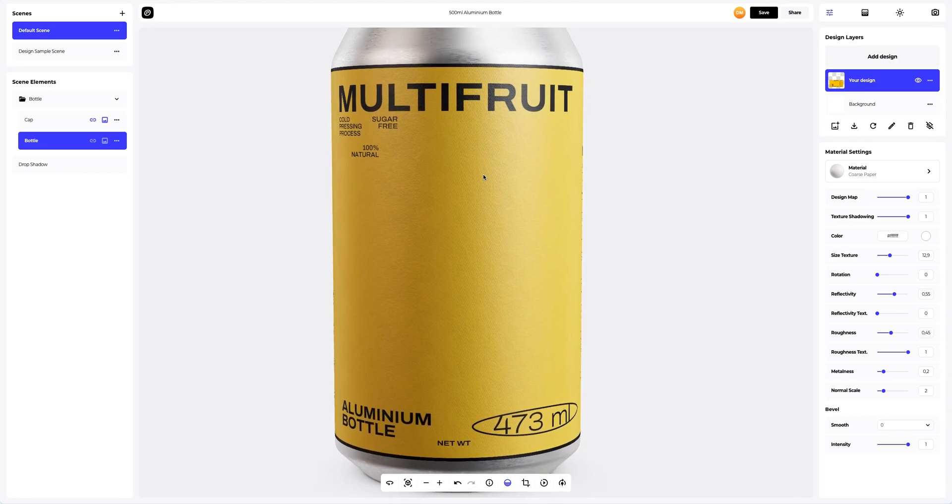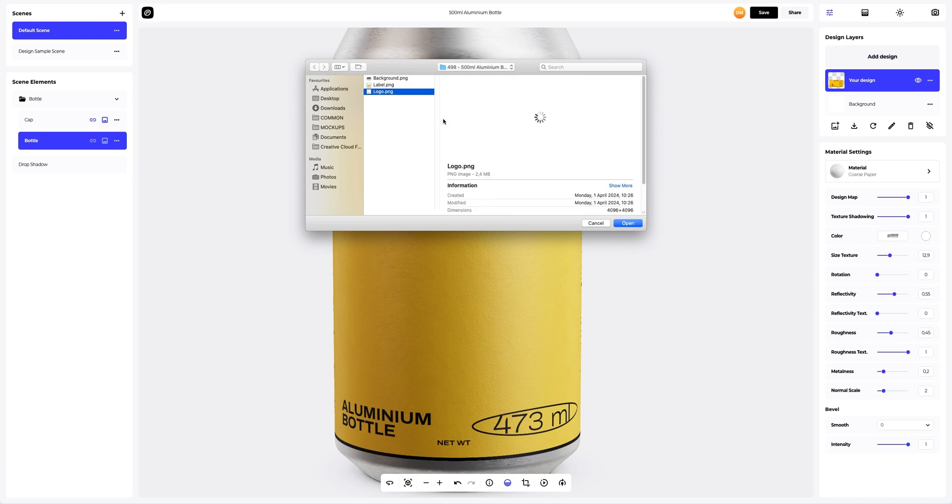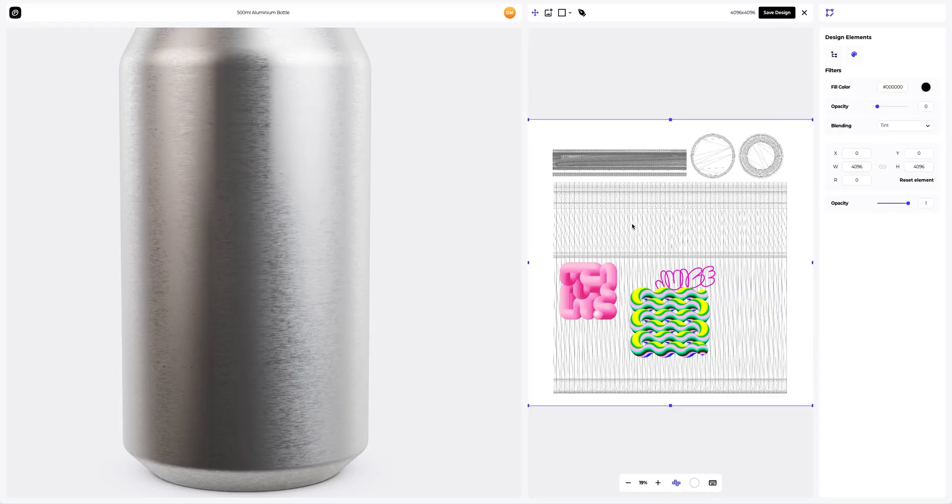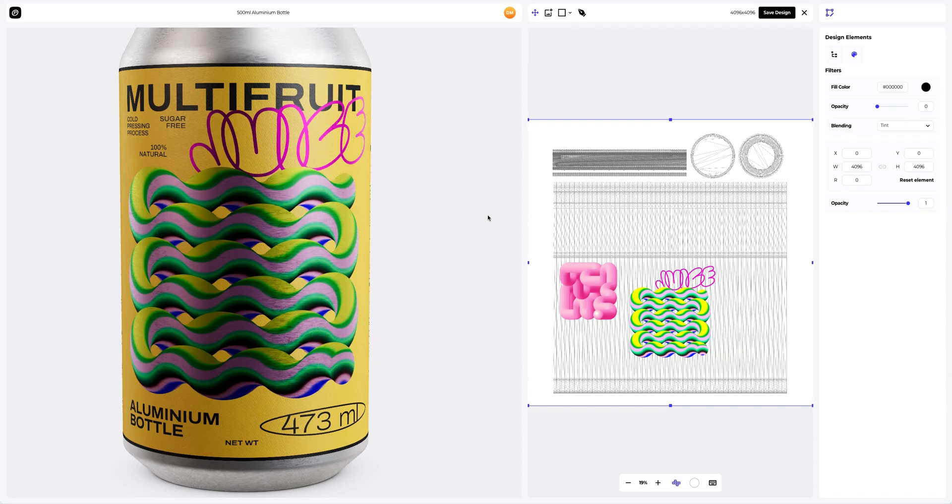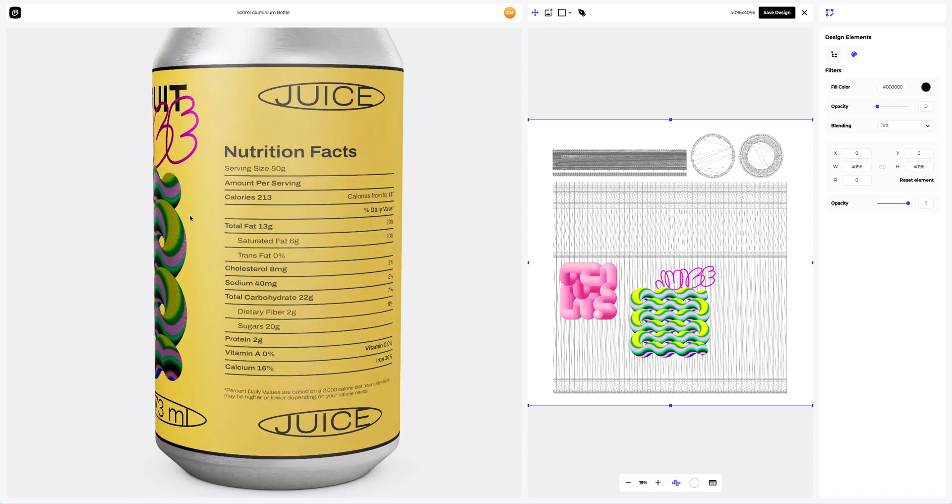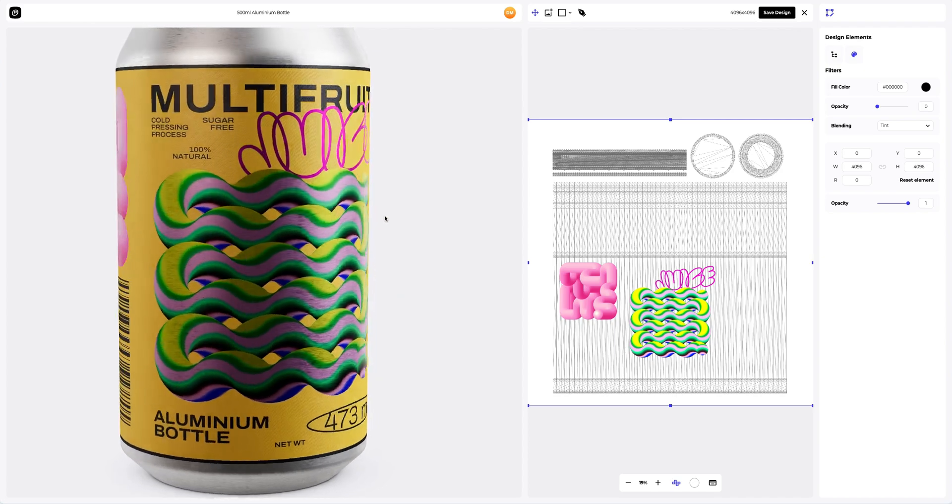Now let's add the logo to the label, clicking again on the Add Design button at the Design Layers panel. Looks great. Let's save it.